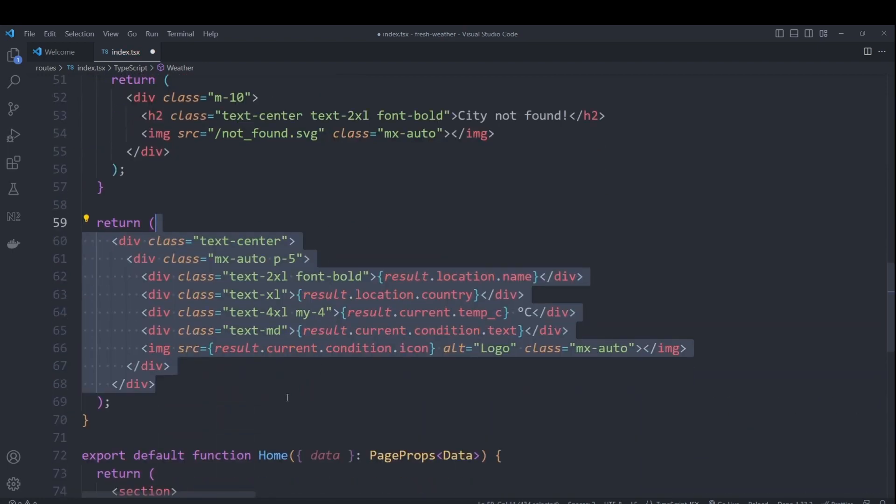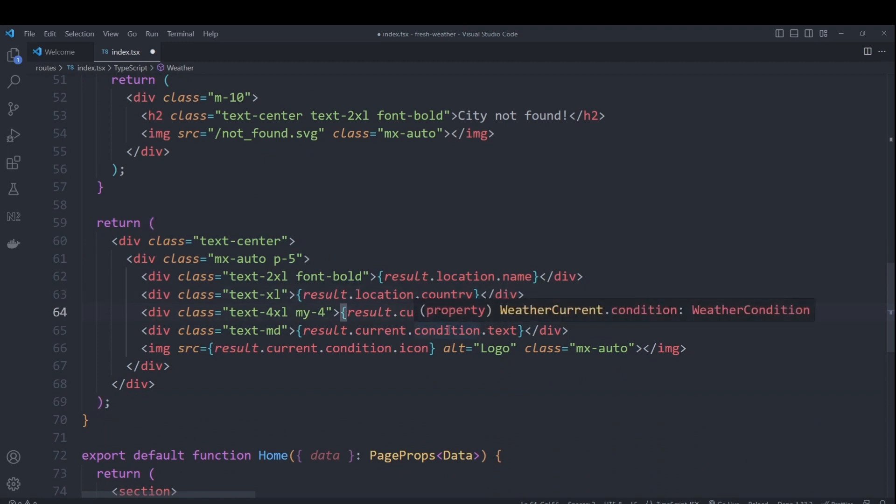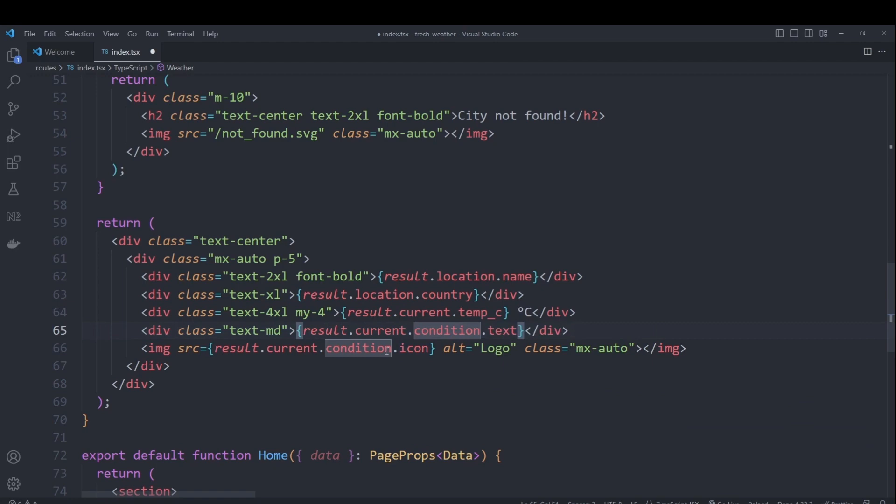Otherwise, we'll go ahead and display the location name, the country, temperature, the condition text, as well as the condition icon that we got from weather API.